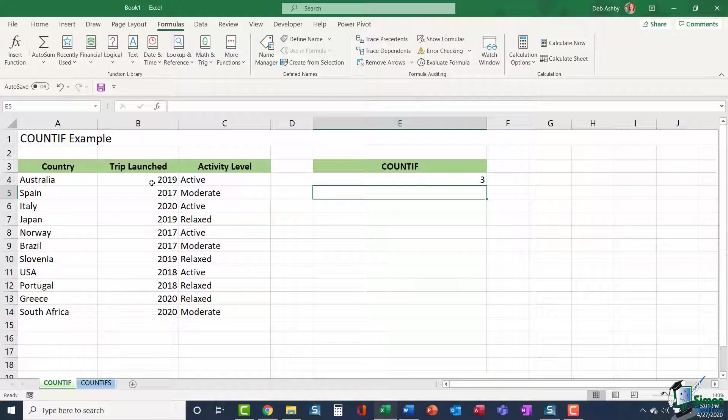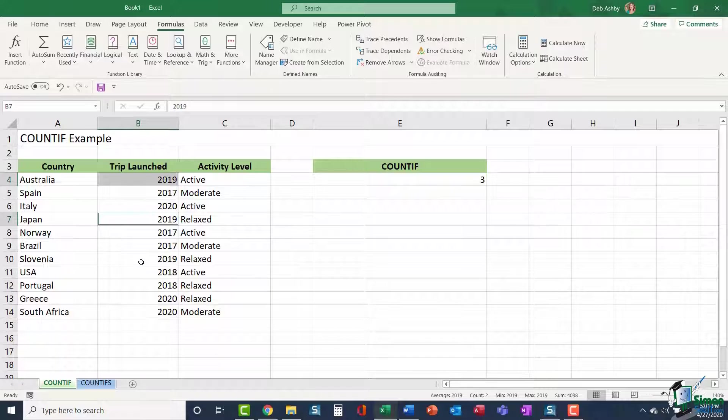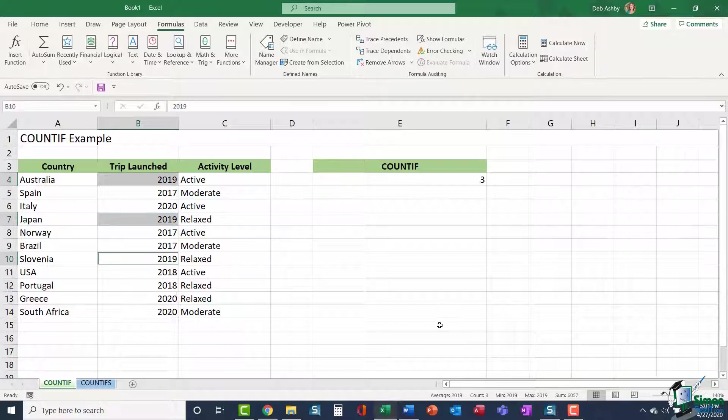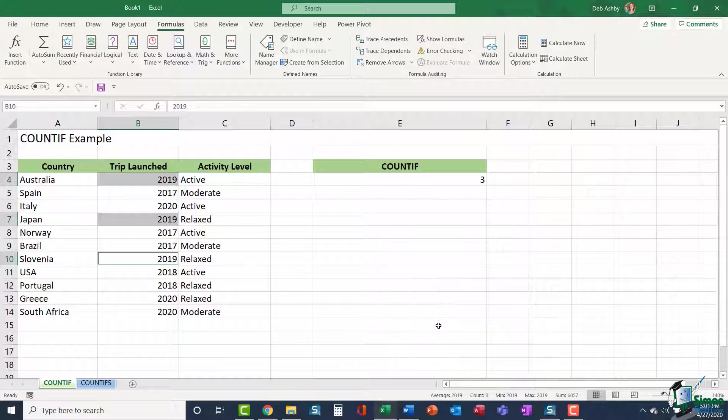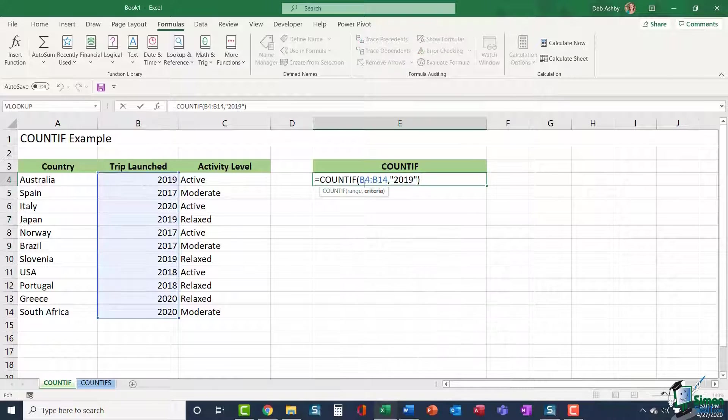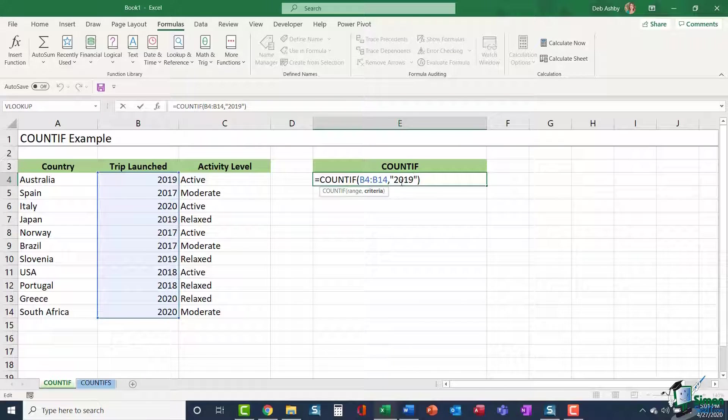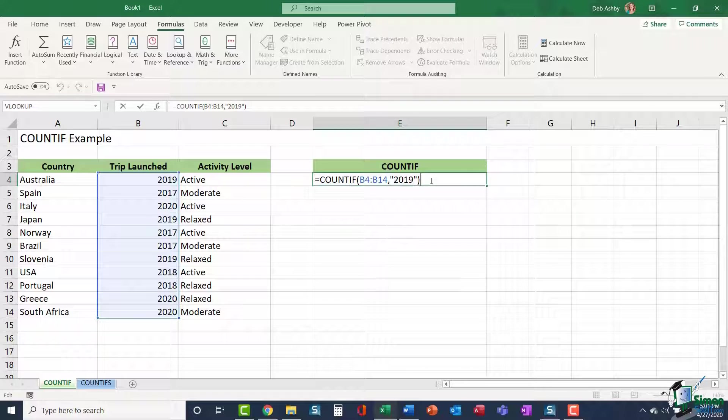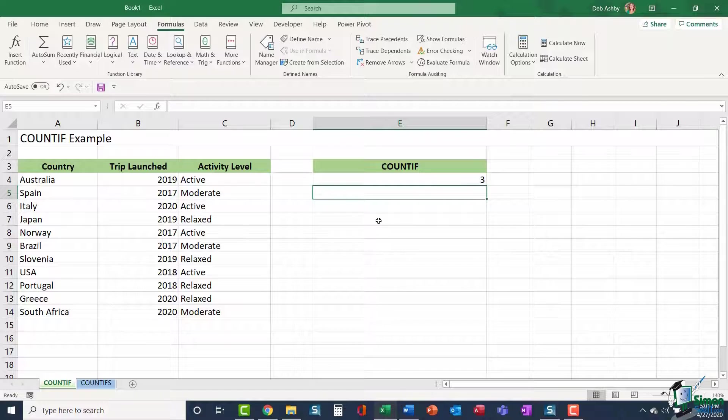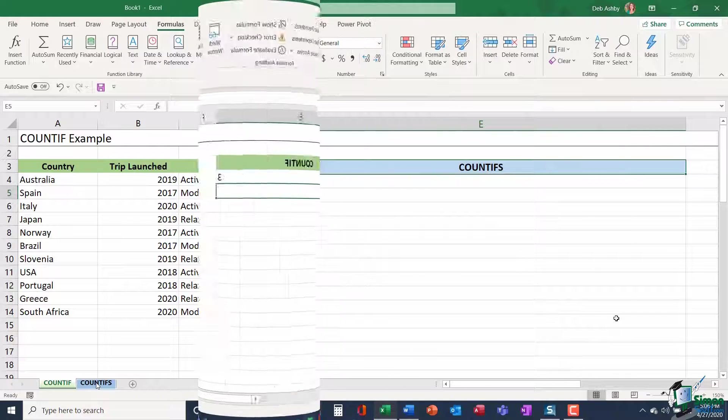If I hit enter, it's telling me three. And if I just do a visual check, I can see that I have one, two, three trips. So that is accurate. Now that is a COUNTIF. And as I said, you can use one range and one set of criteria. So it is somewhat limiting in that respect. And that is where COUNTIFS comes in.